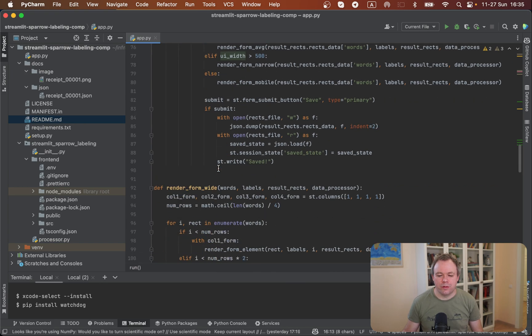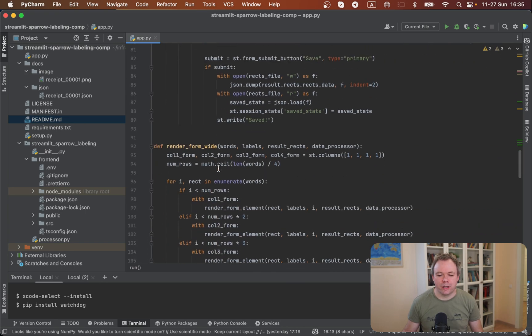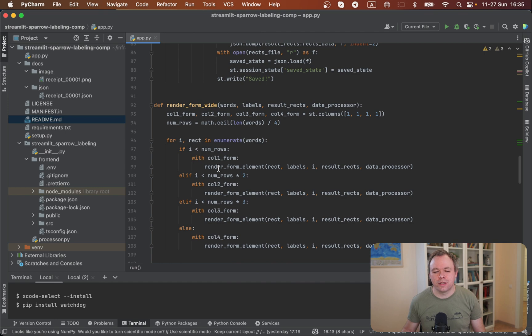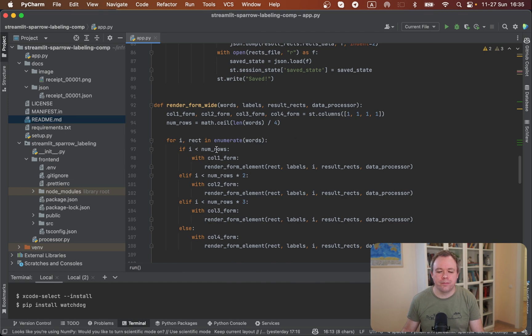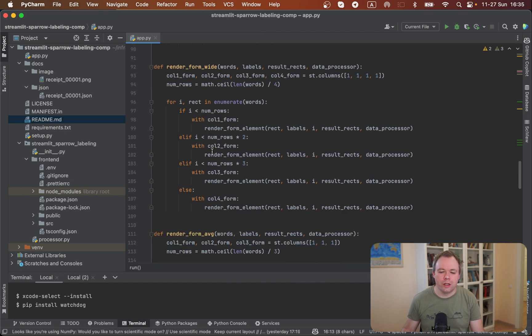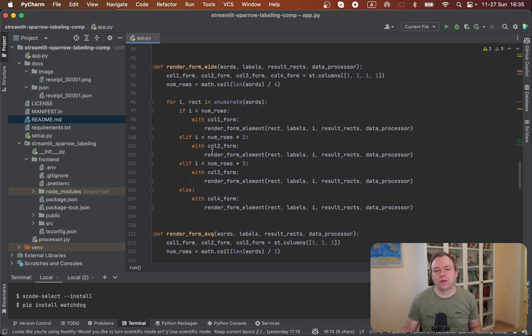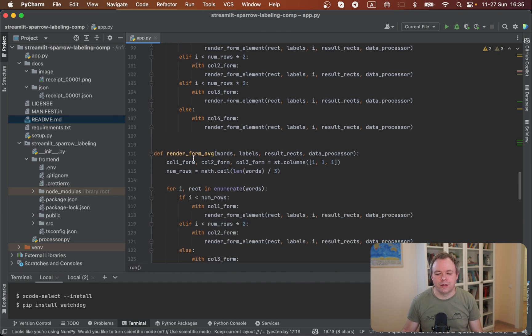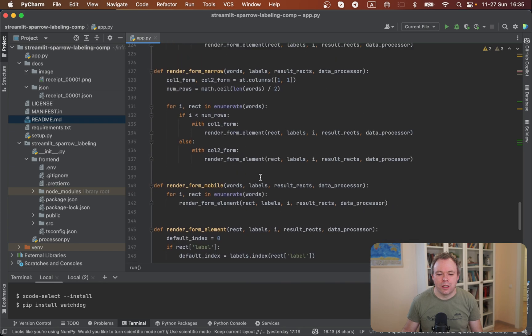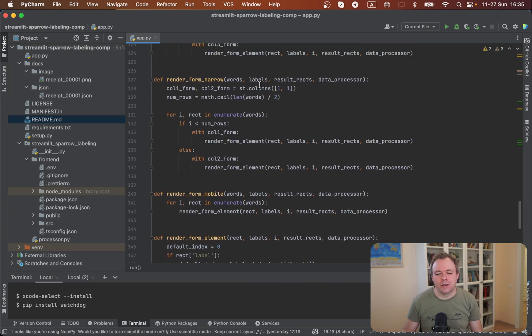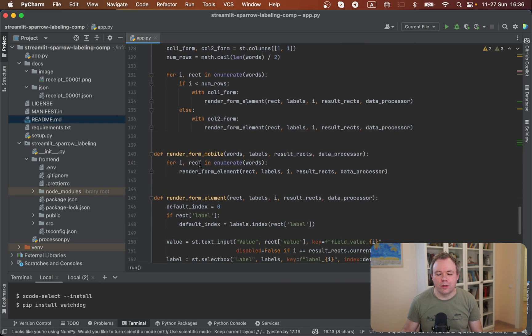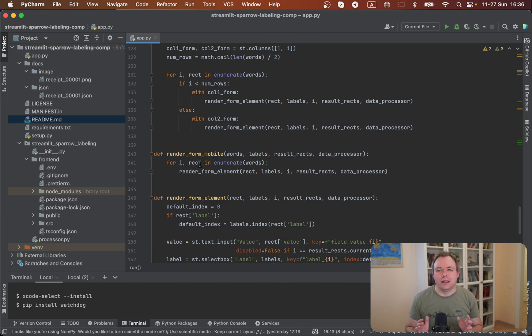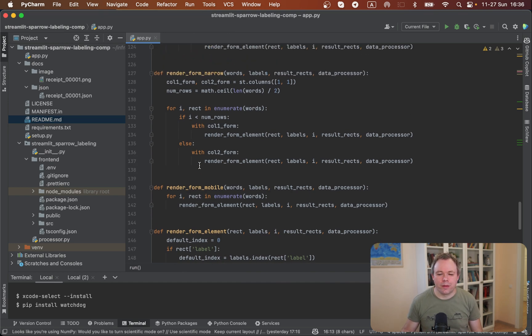So if we take a quick look into the functions, then we'll see render_form_wide creates four Streamlit columns, and we are filling the first column, then second, third, and fourth. And if it's average size UI, then we are using three columns. If it's narrow, two, and if you are on mobile, when horizontal space is limited, it's obviously one column.